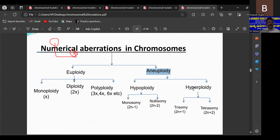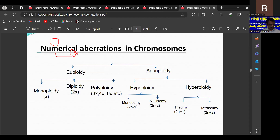Hypoploidy means loss of one or two chromosomes from the normal diploid set of chromosomes in a plant or animal. It is known as hypoploidy. For example, if you have a diploid with 2n equal to 20 chromosomes and one chromosome is lost, you get the monosomic condition represented as 2n minus 1, which equals 19 chromosomes.